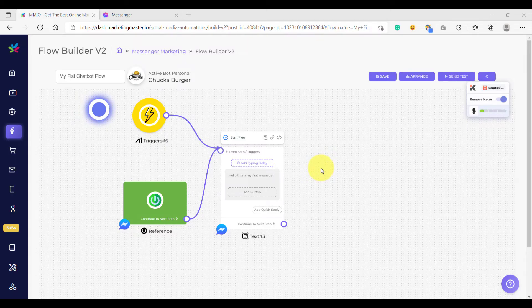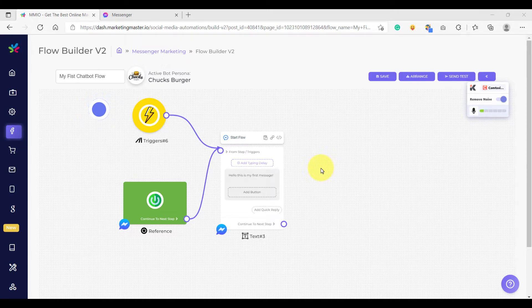Hello and welcome back. On the previous video, we learned how to create a trigger element and use the get started option. We also learned how to create our first text element.